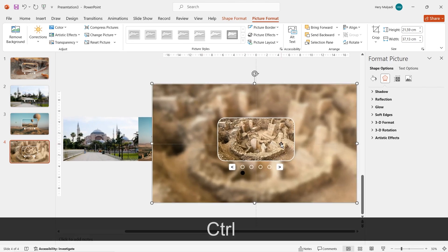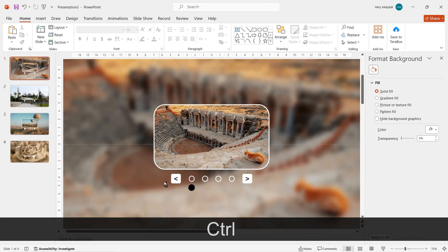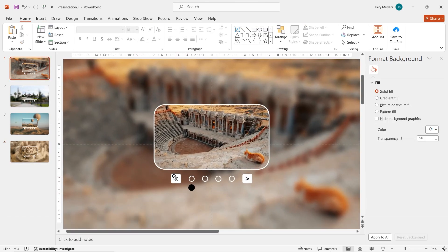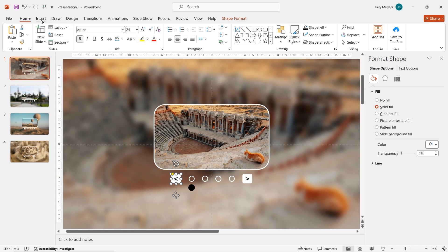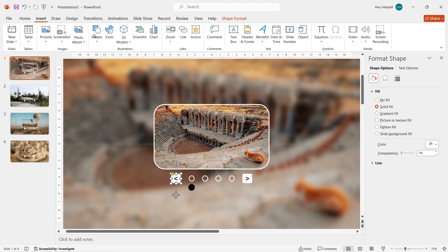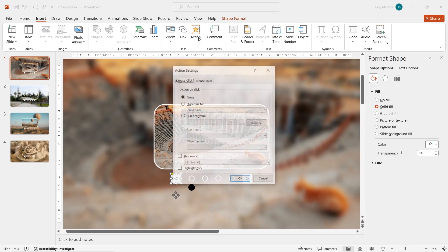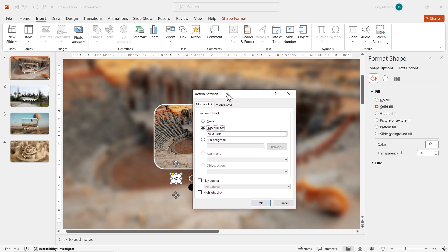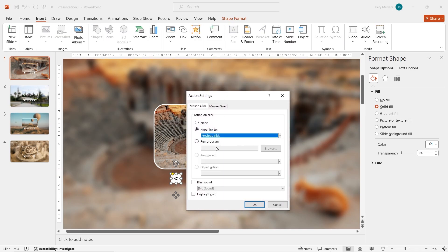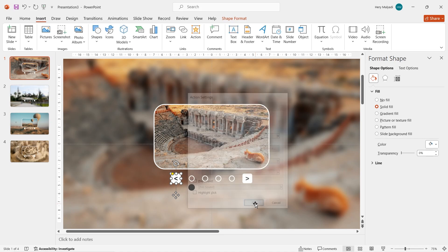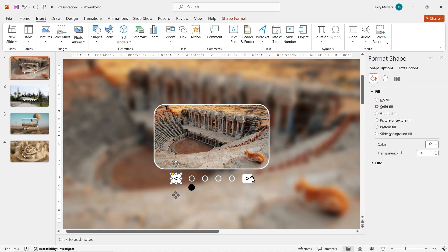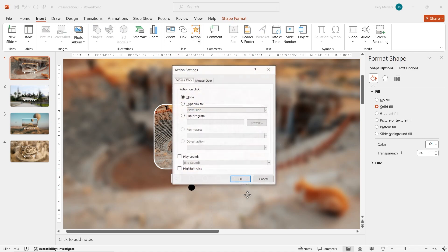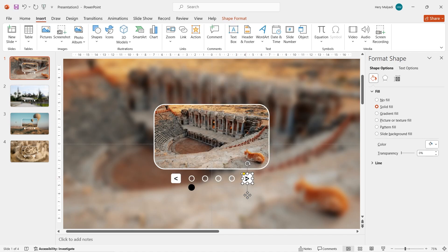Now go back to the first slide — I'll show you how to configure the buttons. Click the rounded rectangle on the left, go to Insert, and click Action. In the Hyperlink setting, select Previous Slide. Click the button on the right, go to the Insert tab, click Action again, and in the Hyperlink setting select Next Slide.